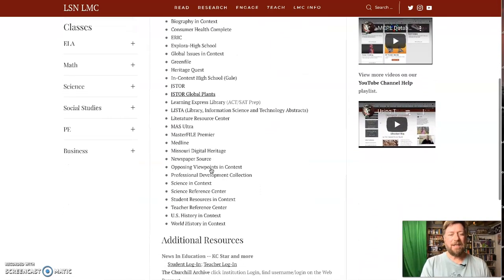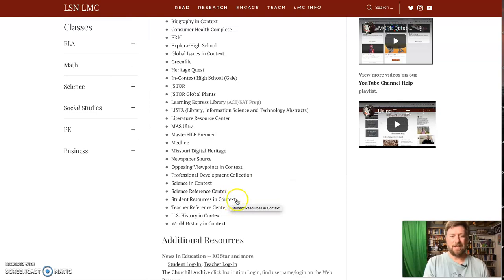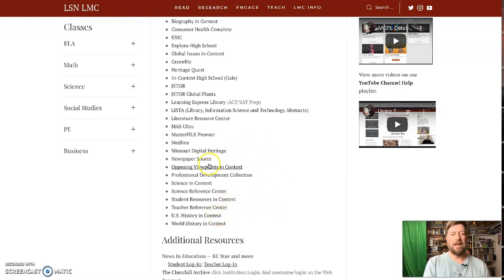Any of the in-context databases, for instance, opposing viewpoints in context. We also have student resources in context, world history in context, U.S. history in context. I'm going to use opposing viewpoints.